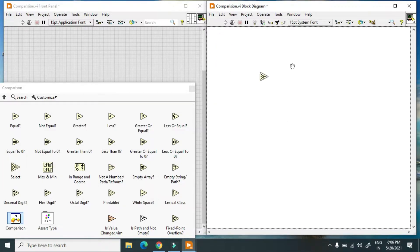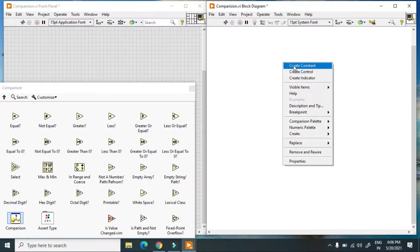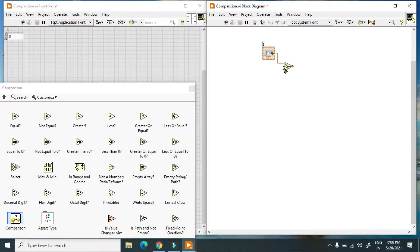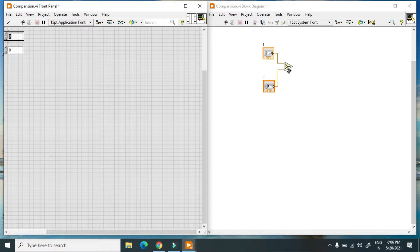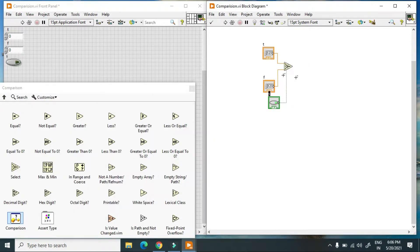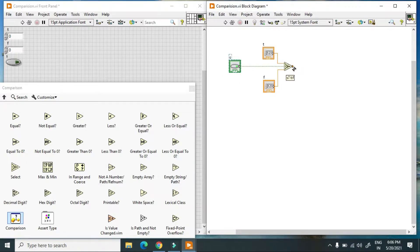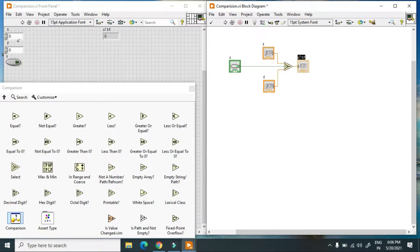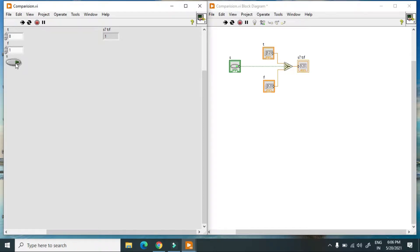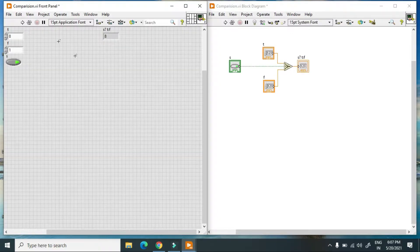Next is the Select function. It has a boolean input: when the value is true it generates one output value, and when false it generates another. In this example, when true it generates 8 and when false it generates 1. When I hit continuous run, right now it is false so it generates 1, and when true it generates 8. This is how you use the Select function in LabVIEW.